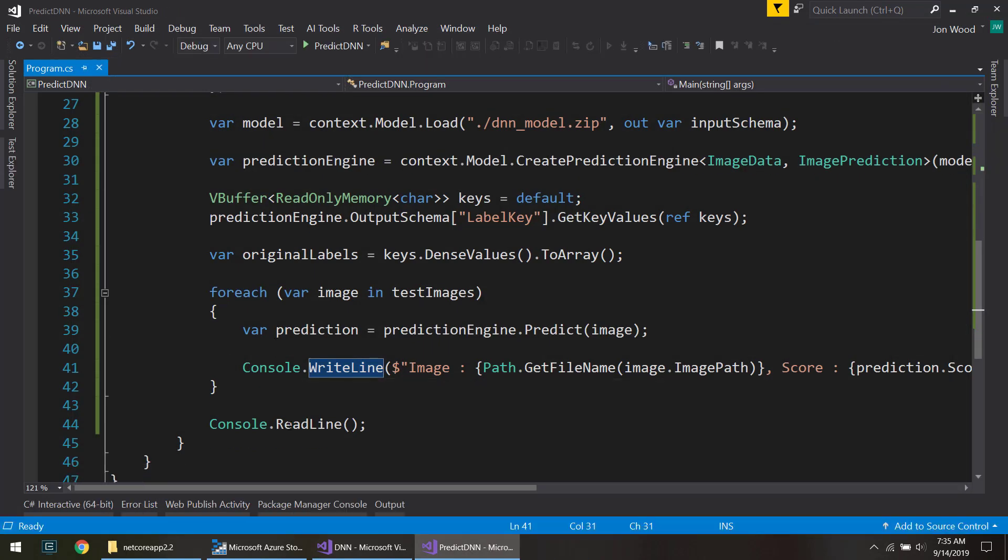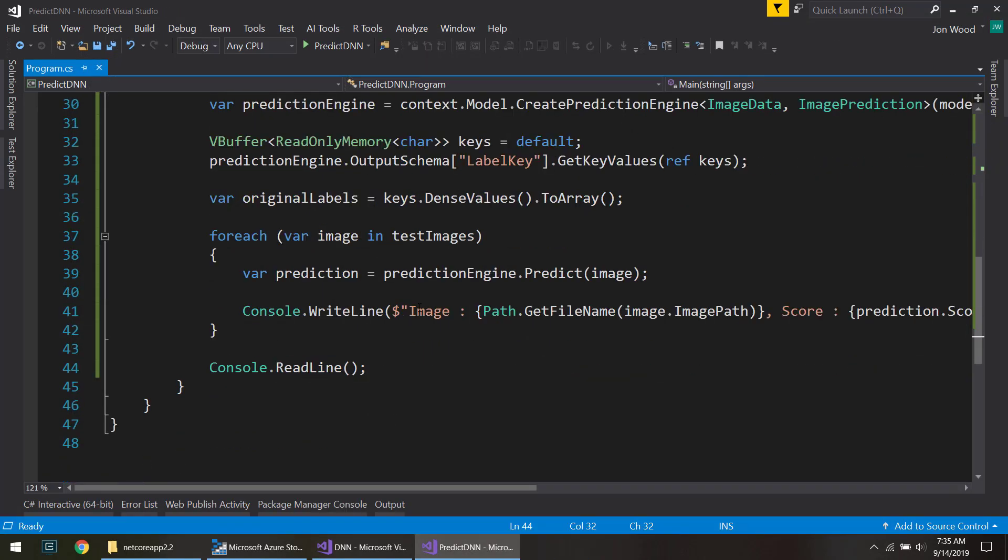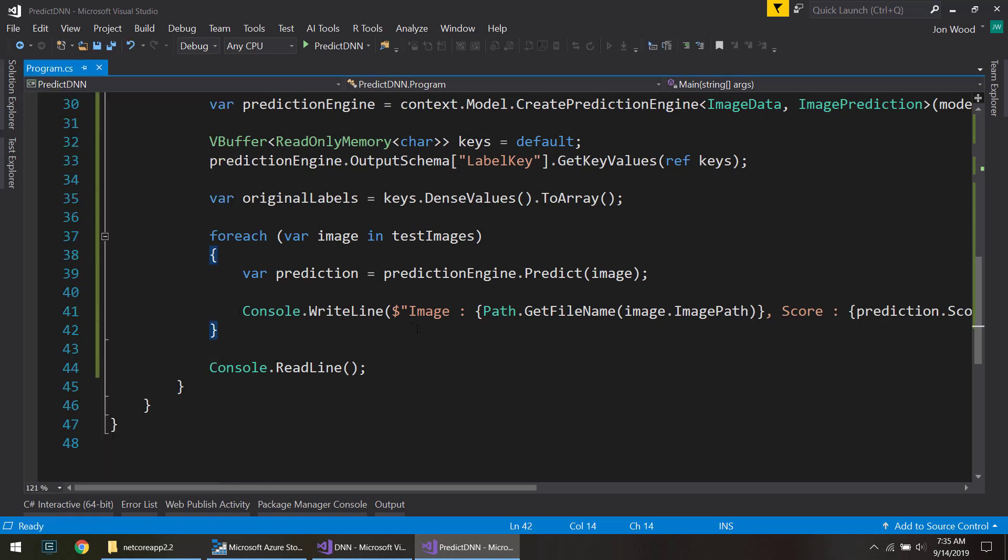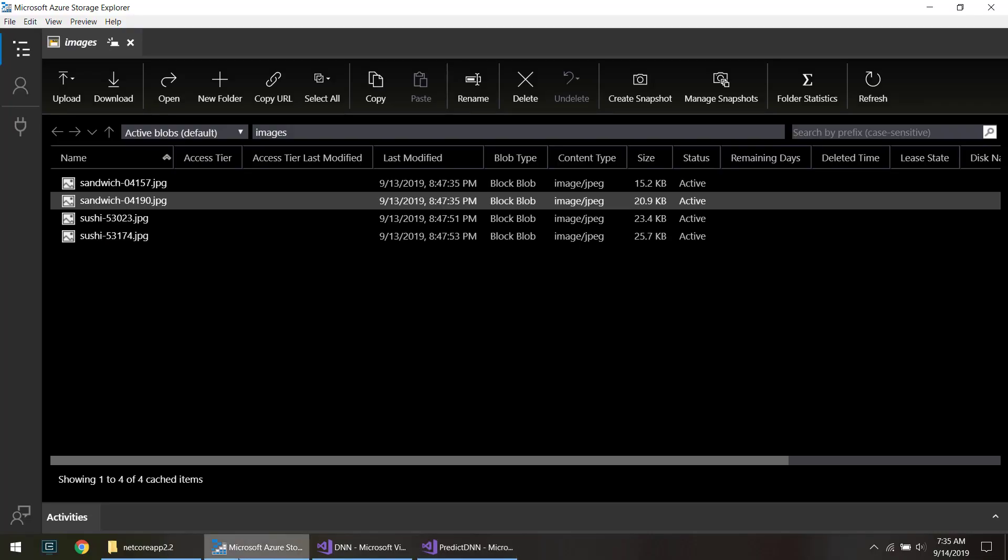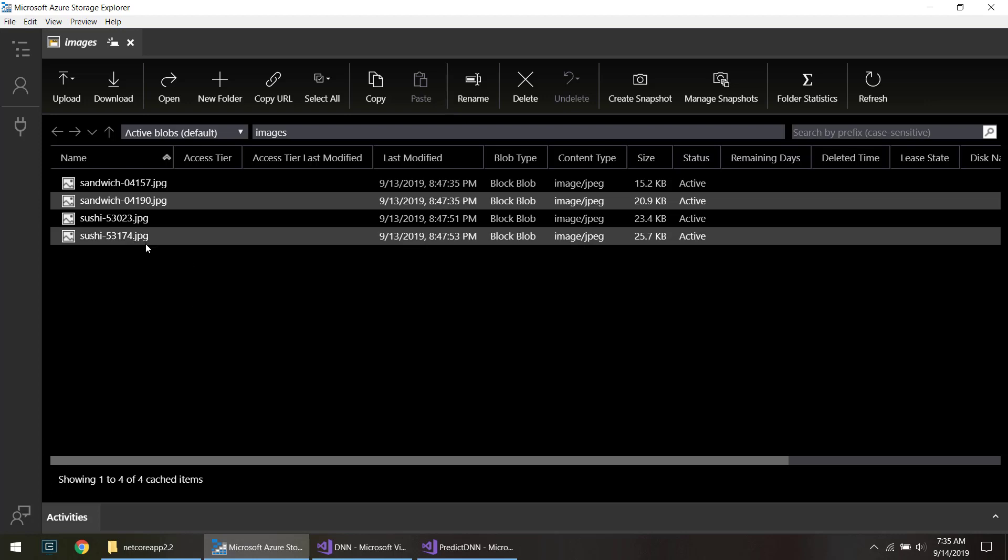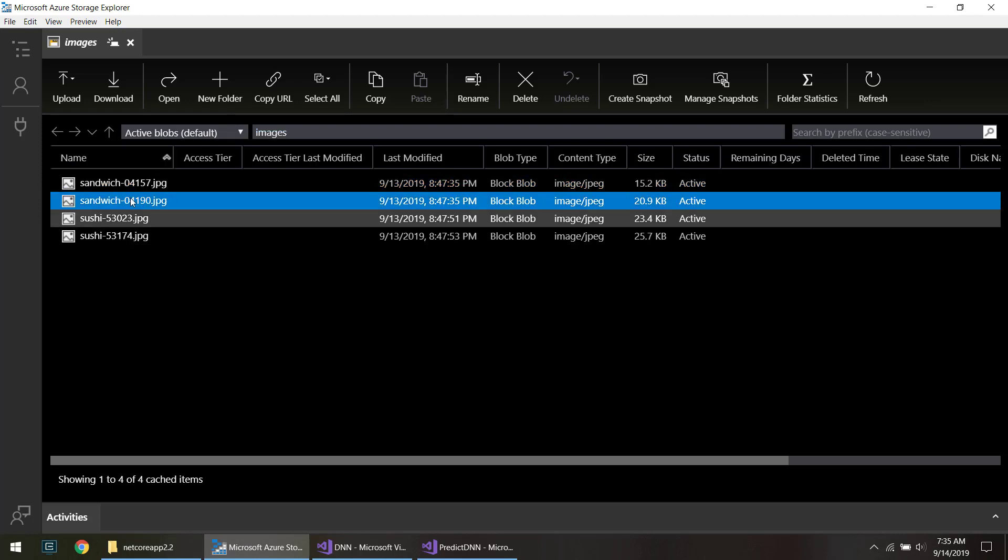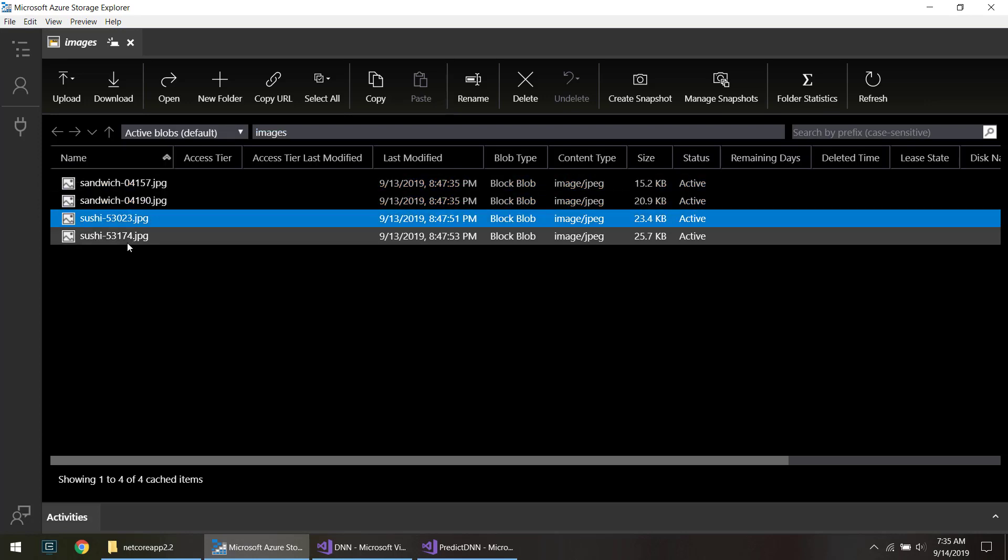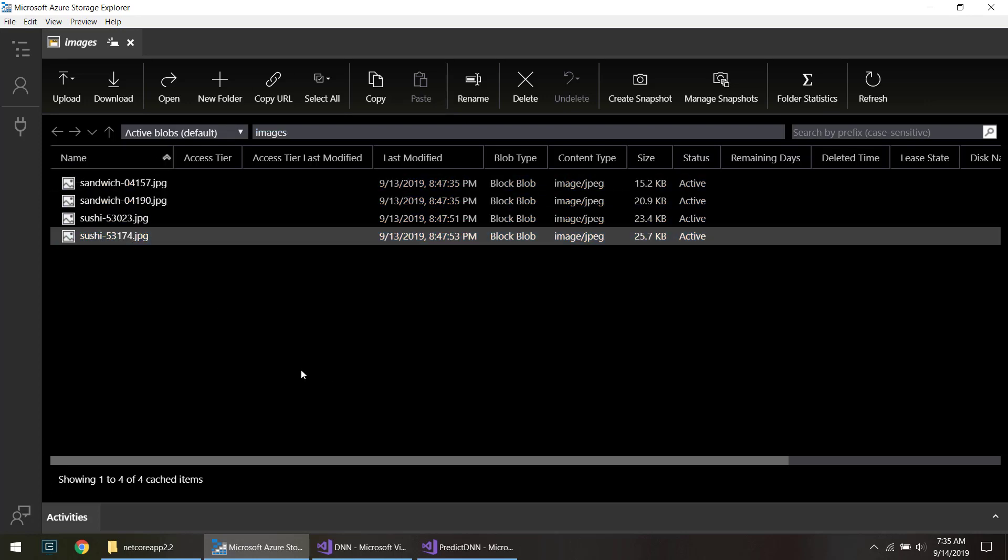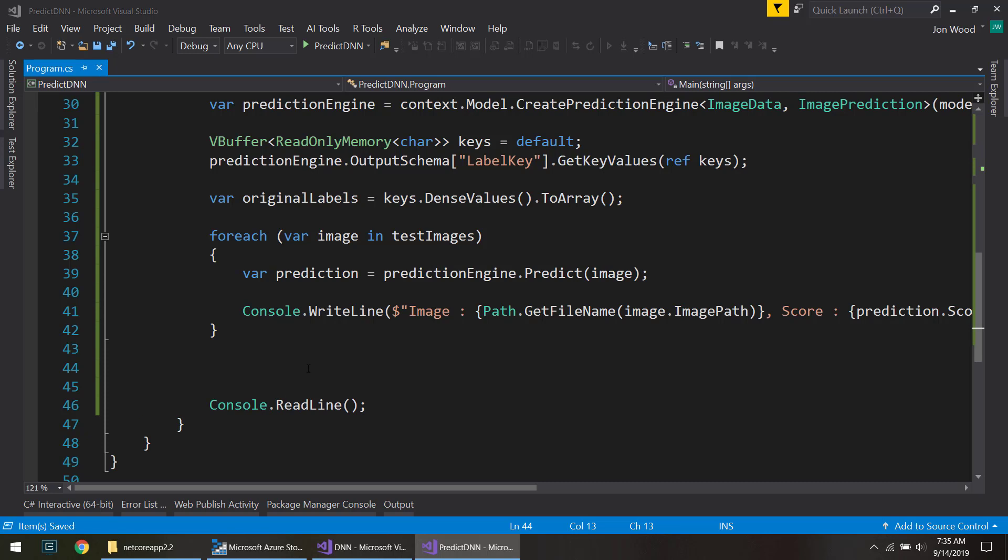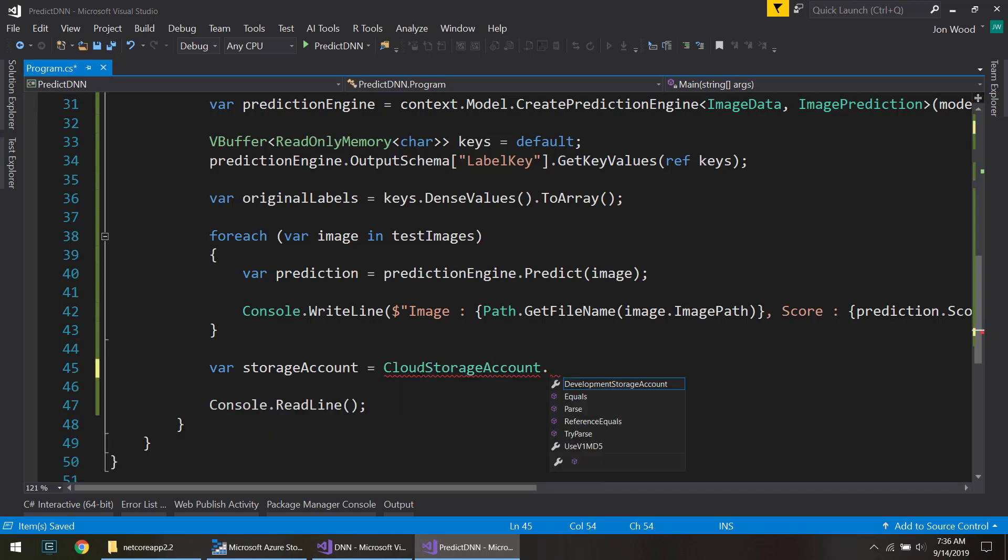But that's only if we have our images on our file system here. What if we want to read from blob storage? Luckily, I already have some images in blob storage that we can use. So I have a couple sandwich and sushi images here. And since we already have that NuGet package already done, I can connect to my storage account and get references to them, those images. And parse the connection string, which I already have defined up above.